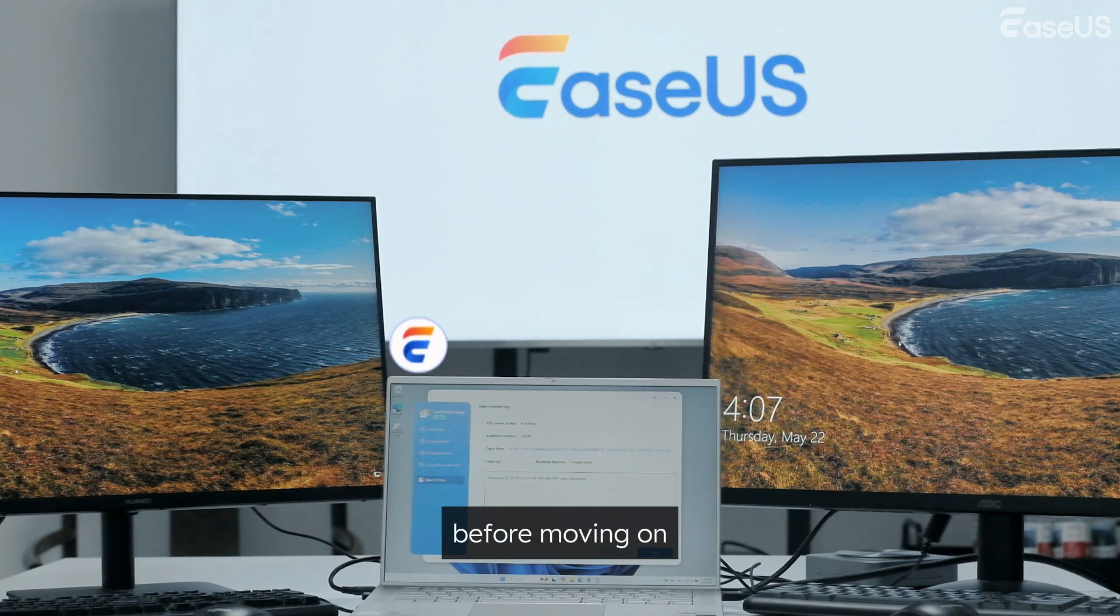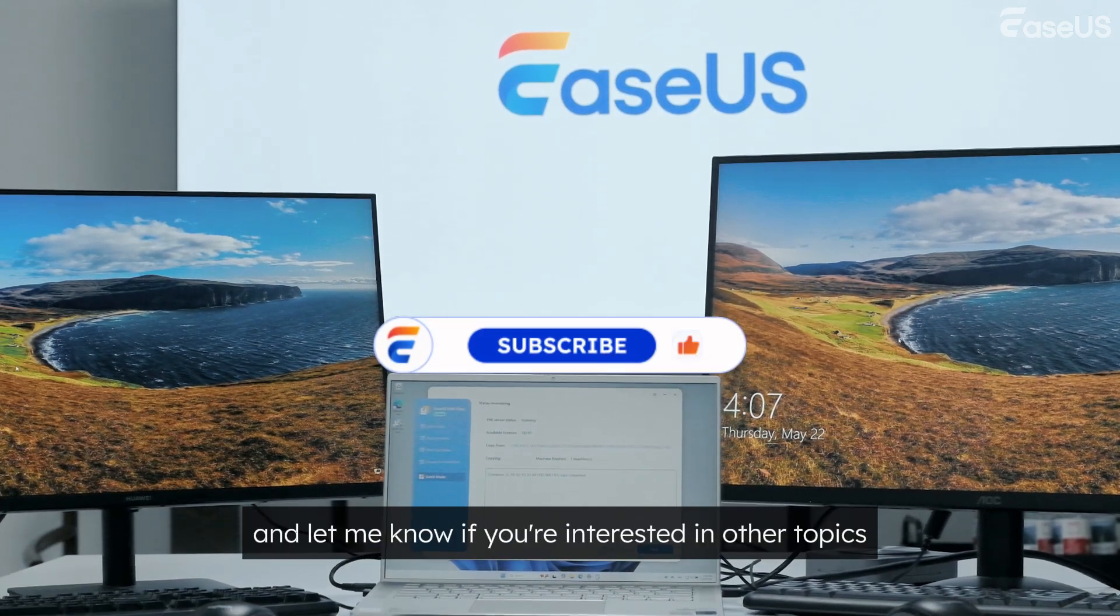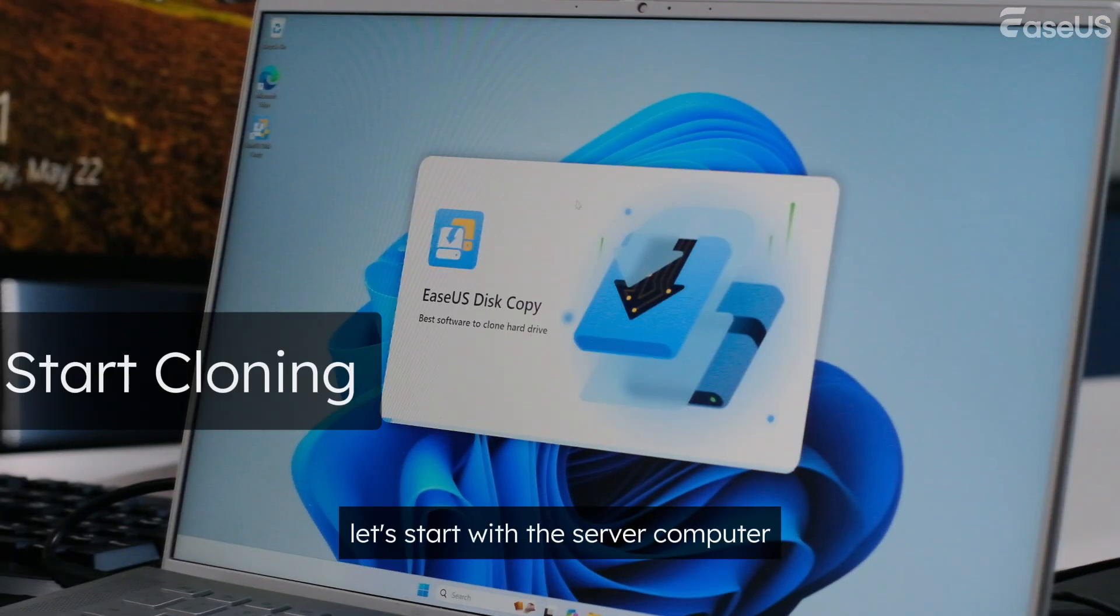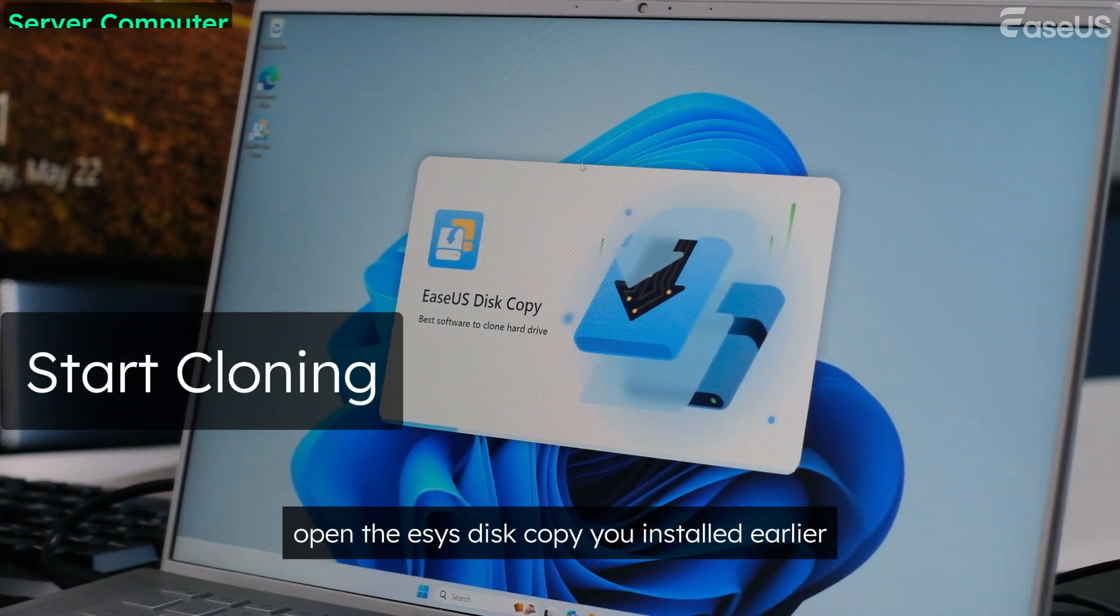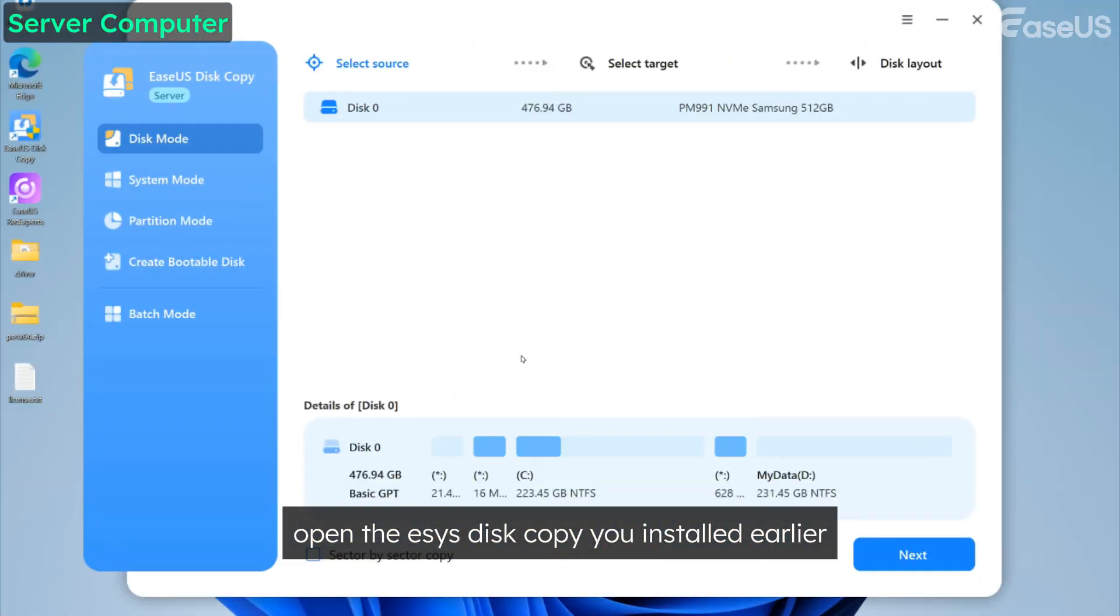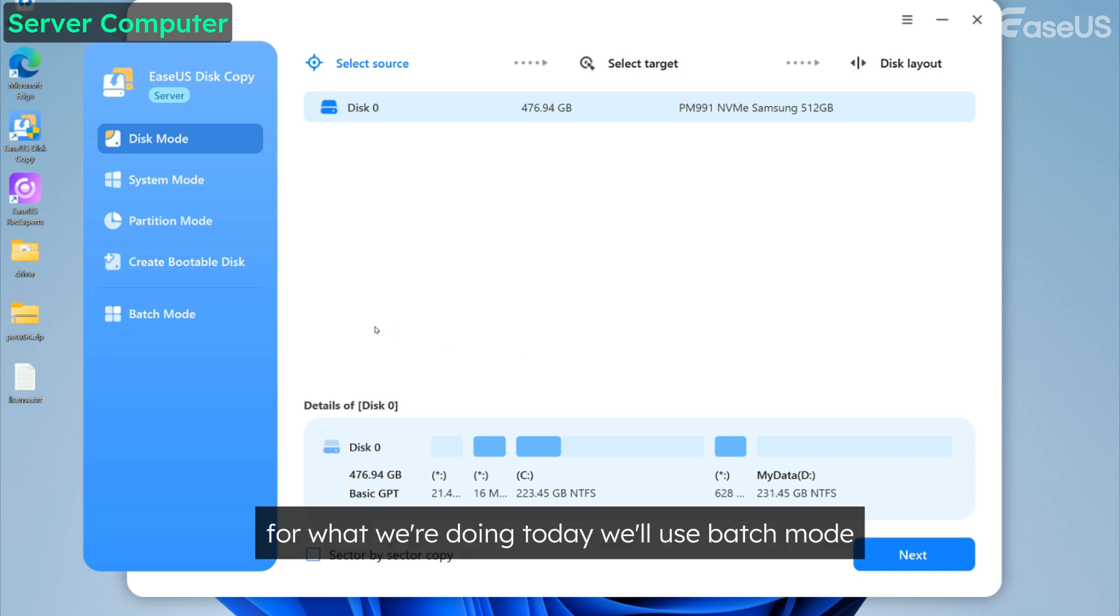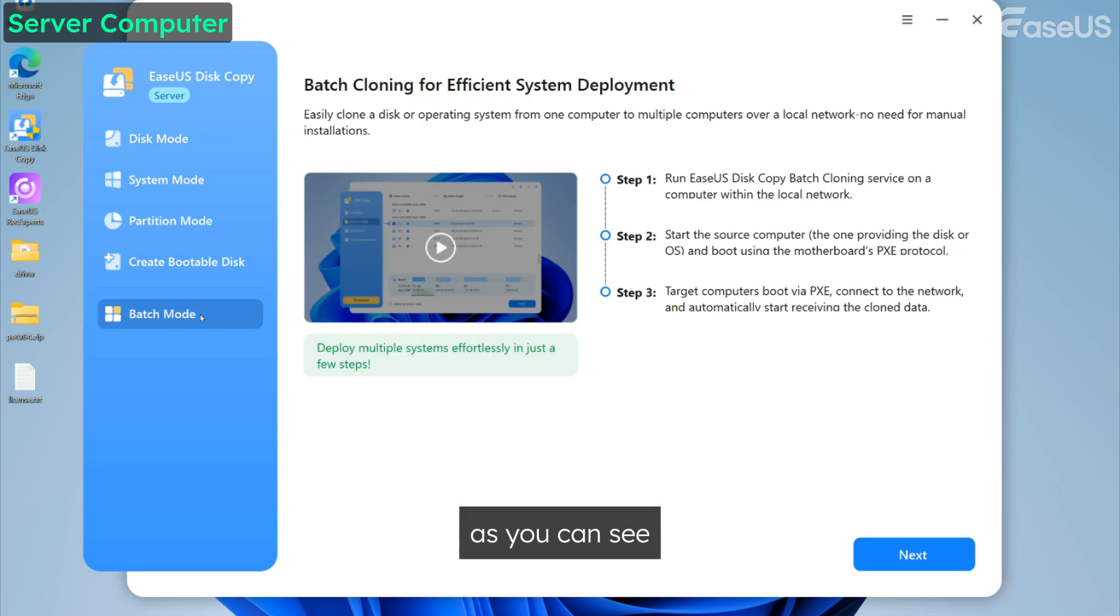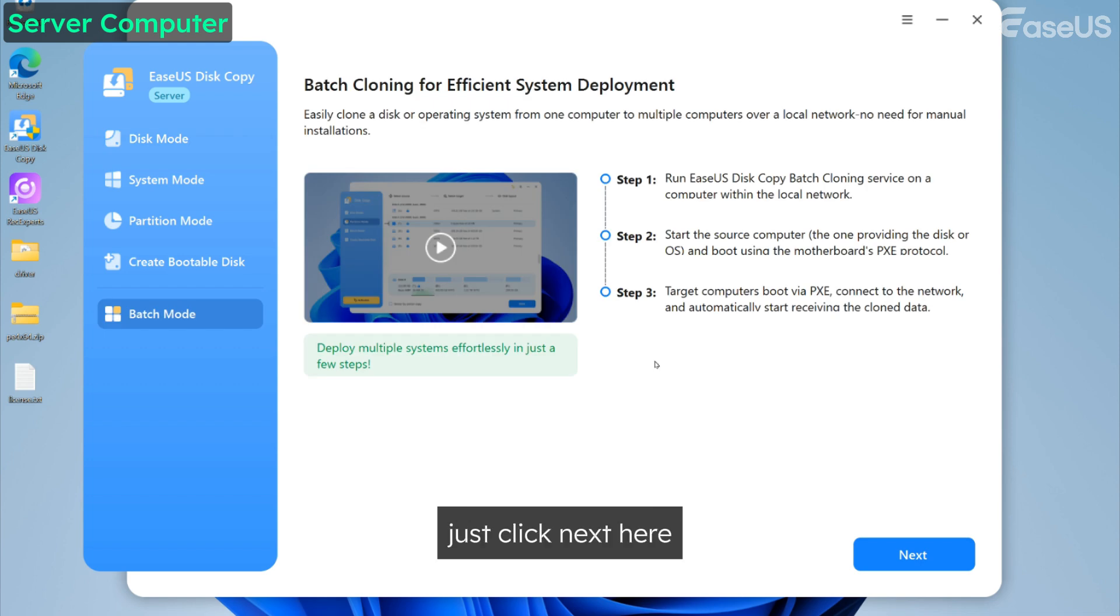Before moving on, please follow this channel and let me know if you're interested in other topics. Okay, let's start with the server computer. Open the EASUS Disk Copy you installed earlier, and on the left you'll see several modes. For what we're doing today, we'll use batch mode. As you can see, it's already laid out a basic workflow for us.